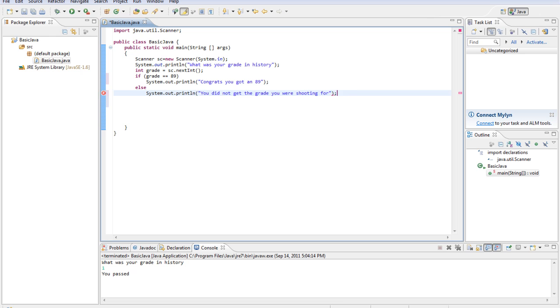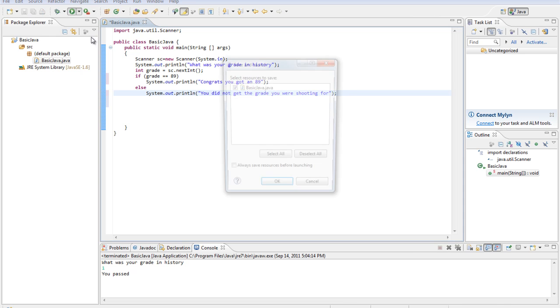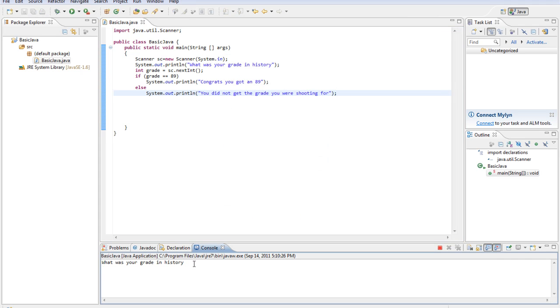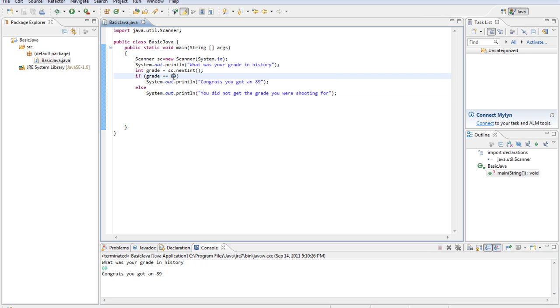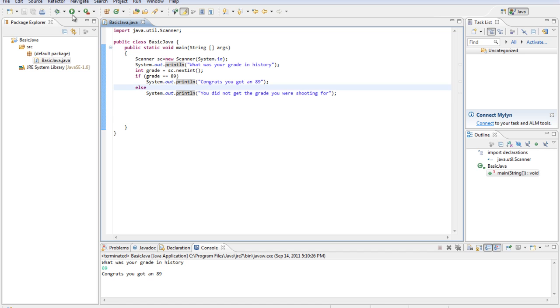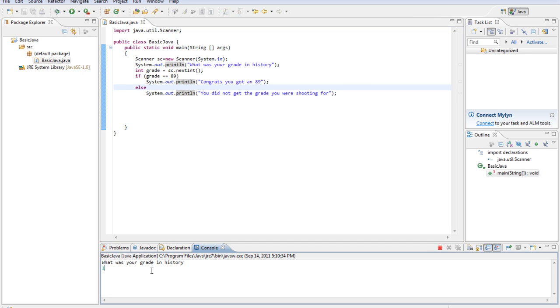Then we'll do else system dot out dot print line you did not get the grade you were shooting for. Alright, run that. What was your grade in history? It was an 89. Congrats you got an 89. So test that to see if it's 89. If it's true it prints this out. If it's not true it will print this out. So let's run it one more time. What was your grade in history? It was a 1. Not the grade you were shooting for.